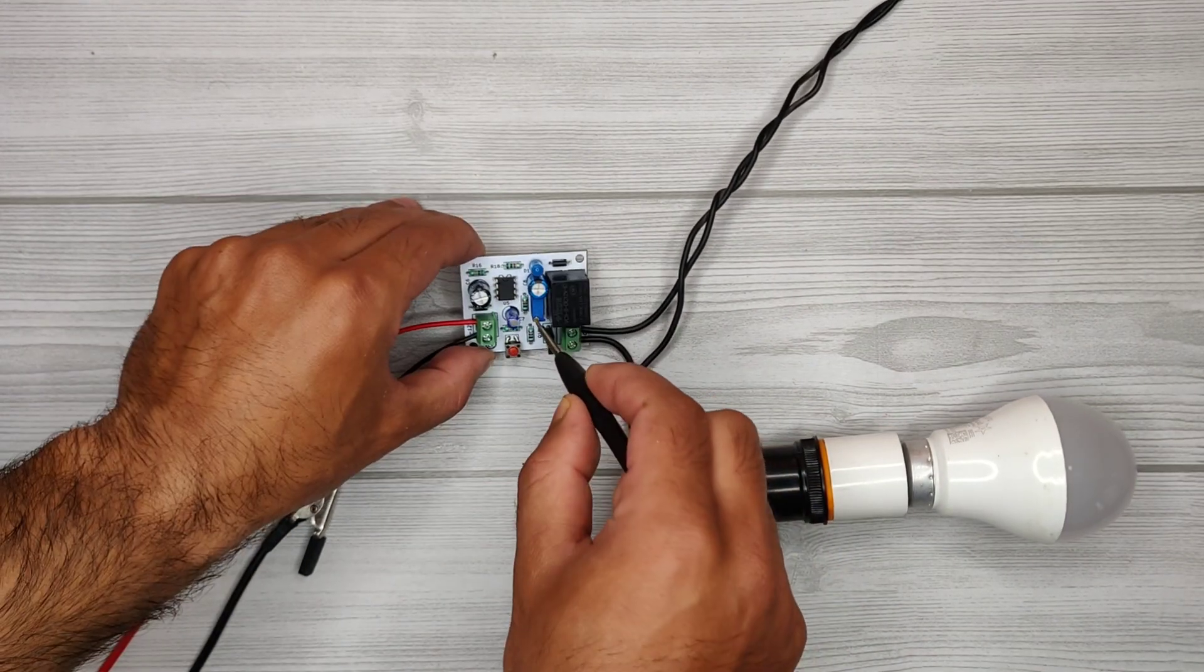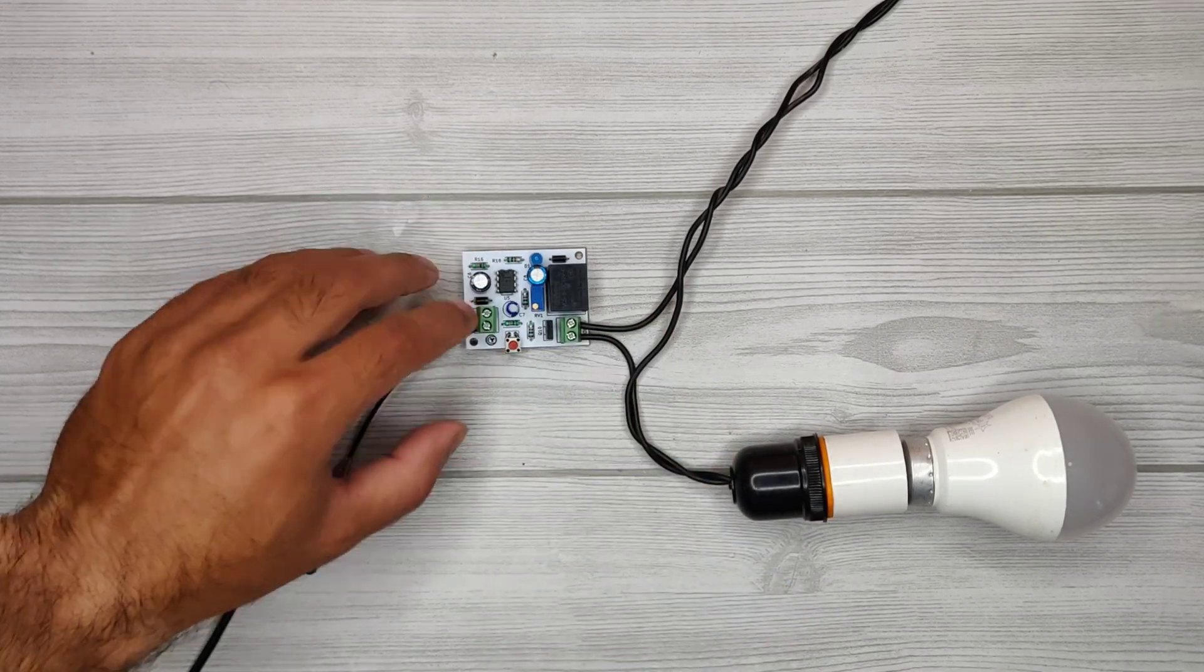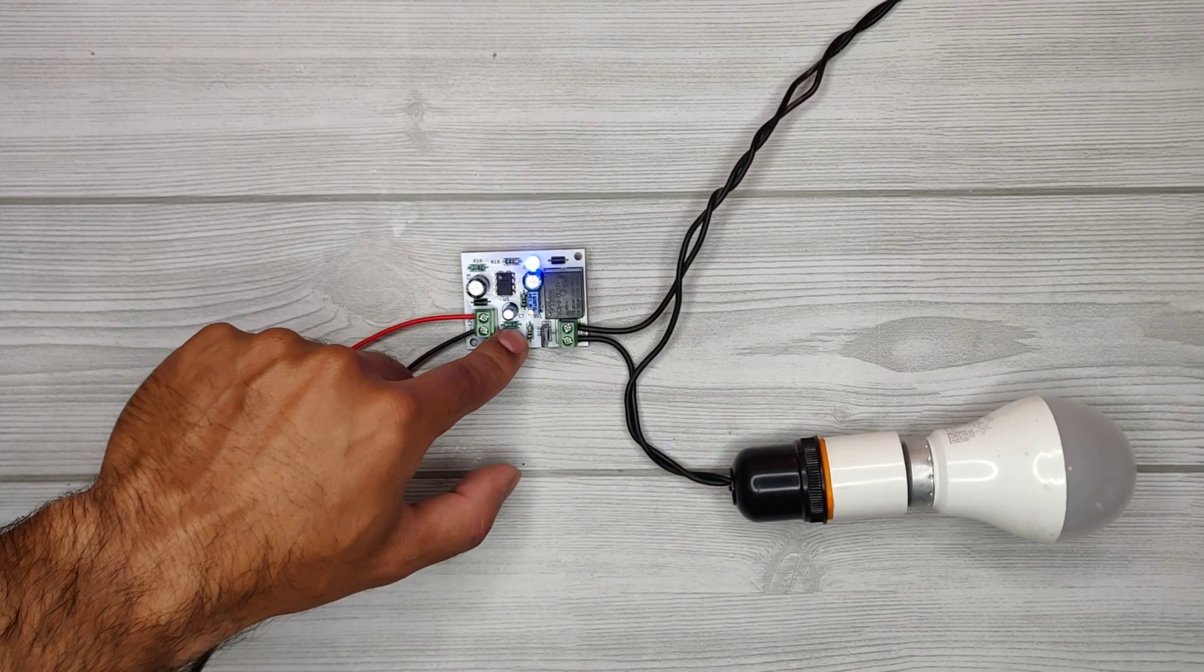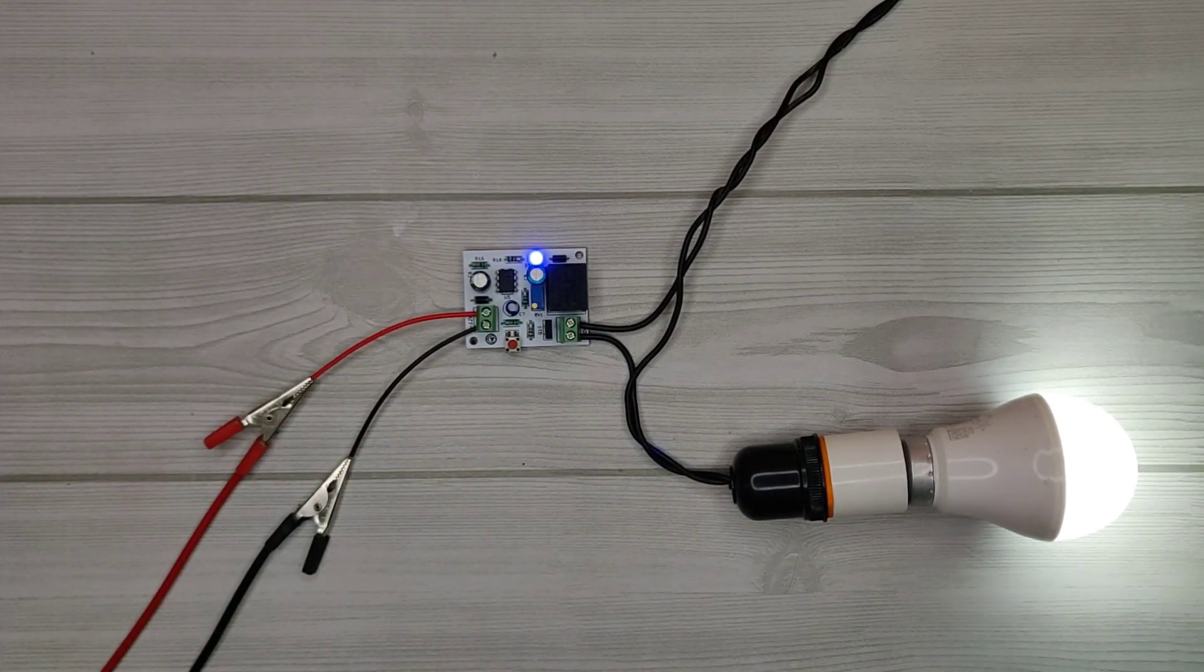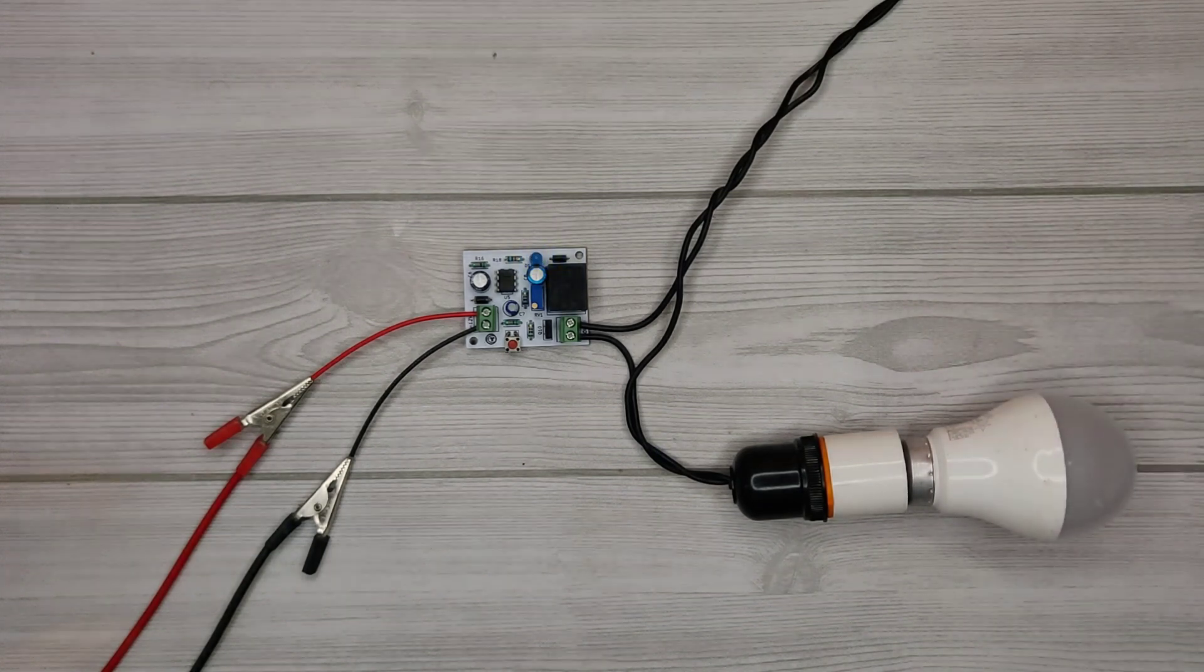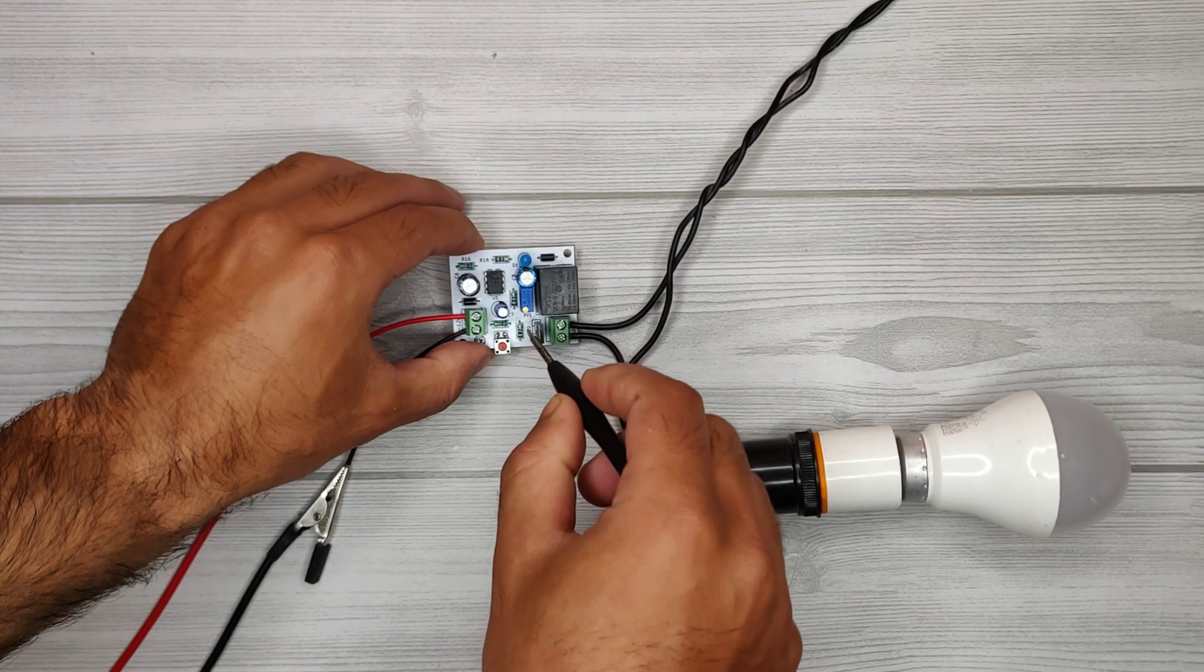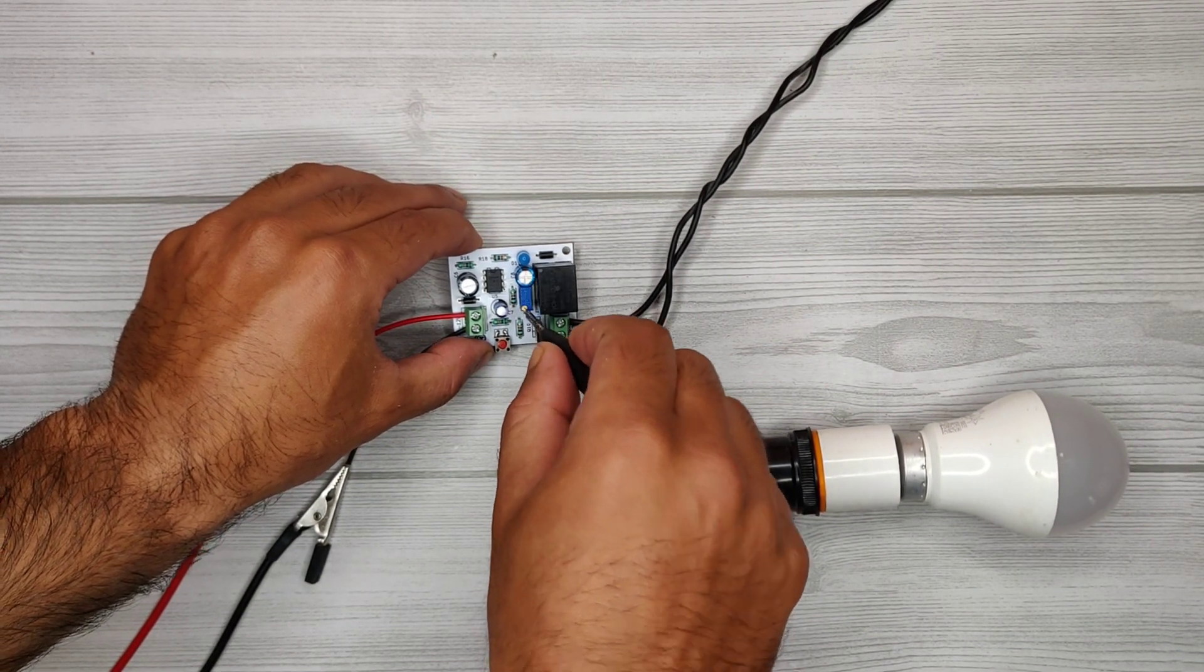Use a screwdriver to adjust the variable resistor clockwise to increase the on-timing. Now let's increase the timing to the maximum setting.